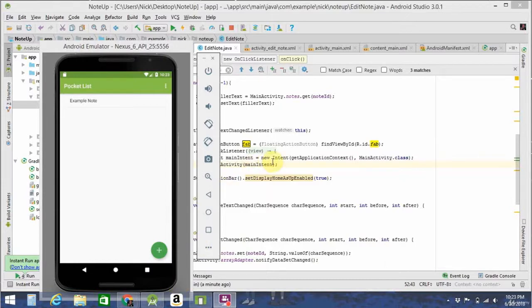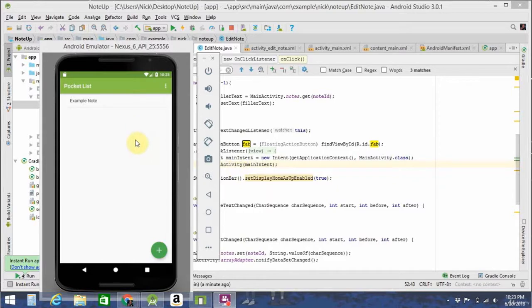So the final project is going to be a grocery list slash notes app. The way it works is like this. When you open the app for the first time, you're given an example note.